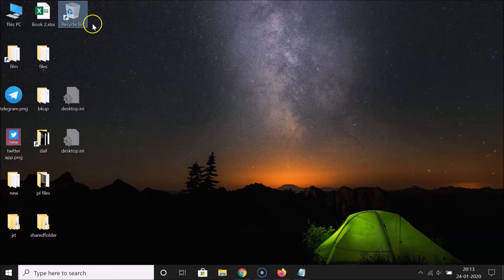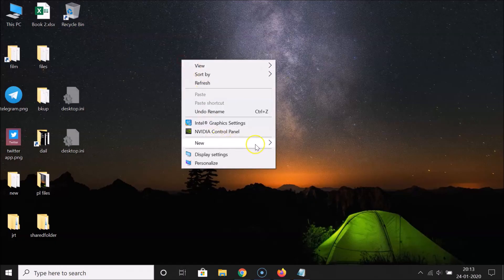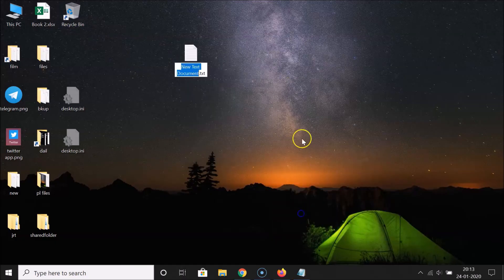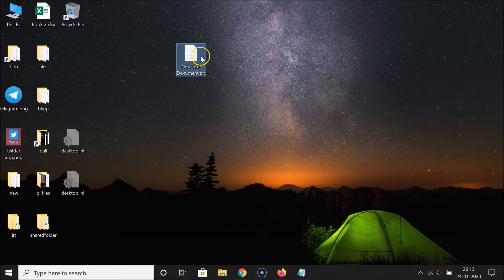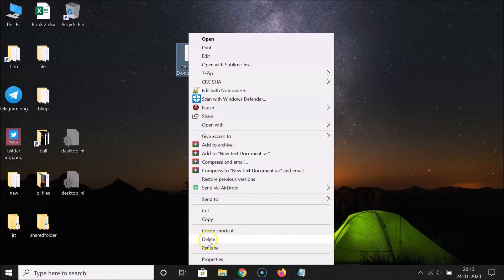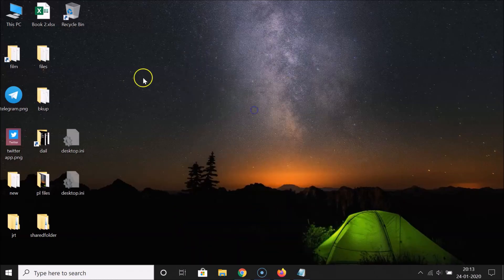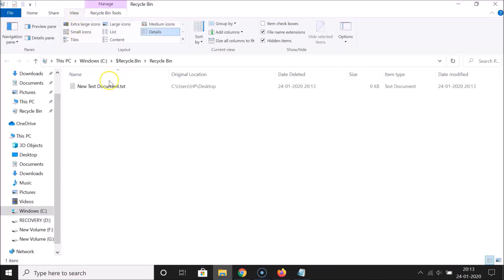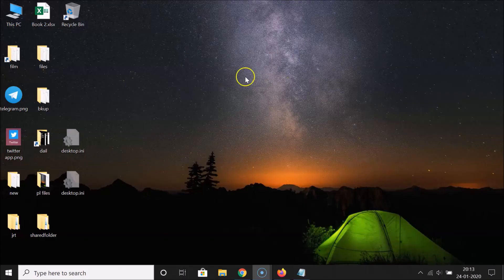Let's verify it's working. Create a test file and delete it. Now open the recycle bin shortcut, and you can see the text document that was just deleted is there — so it's working fine.